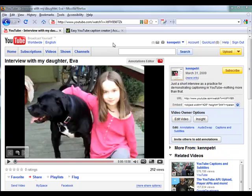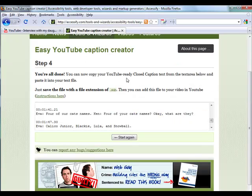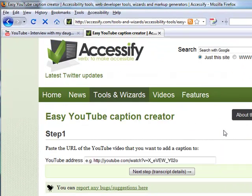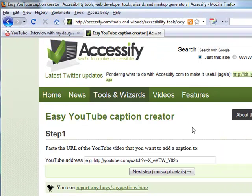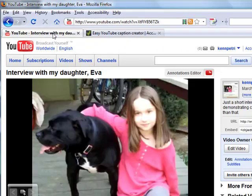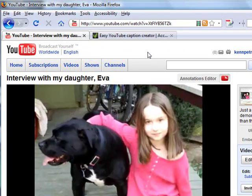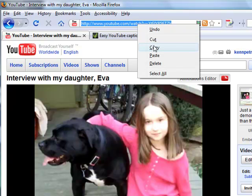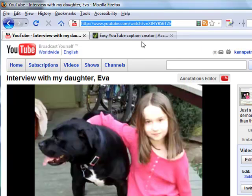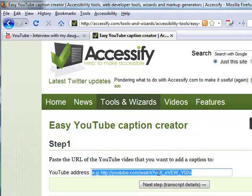This is a short video that's going to show you how to use the Easy YouTube Caption Creator to create captions for your YouTube videos. We have a video — it's a short interview with my daughter — and you'll hear it play back in a second. I'm going to take the URL of the video, copy it to the clipboard.